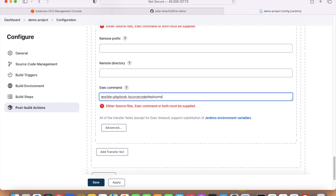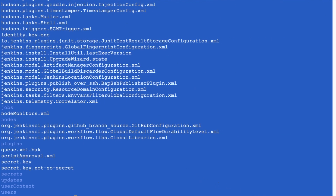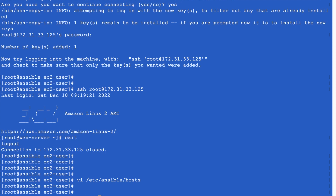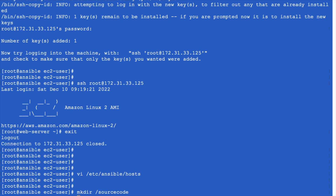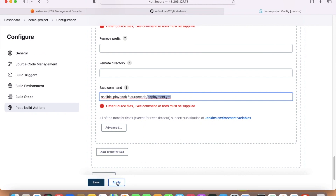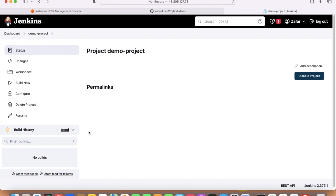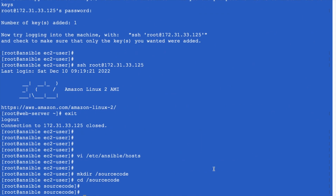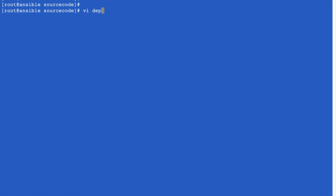The playbook file name is deployment.yml. I need to create the source-code folder: mkdir /opt/source-code. Go to that directory and write the playbook: vi /opt/source-code/deployment.yml. I have already written the code — let me copy and paste it. Indentation should be correct, otherwise it will give an error.